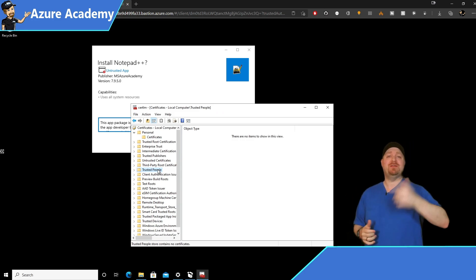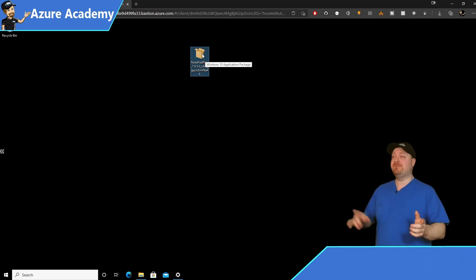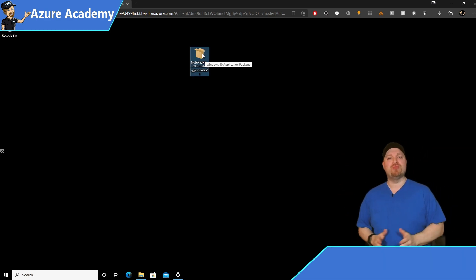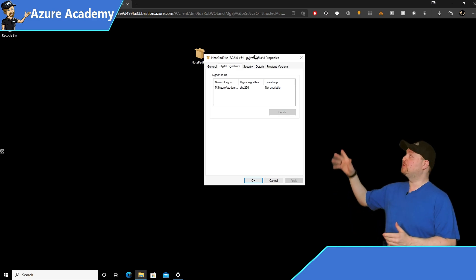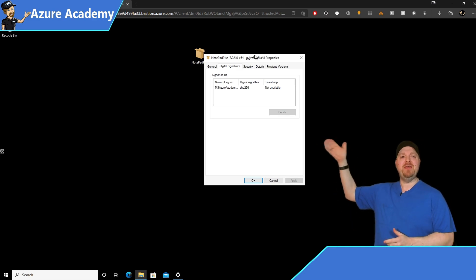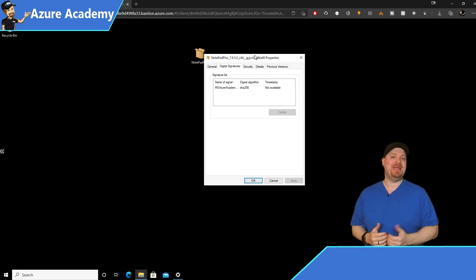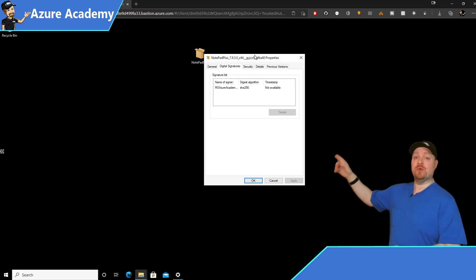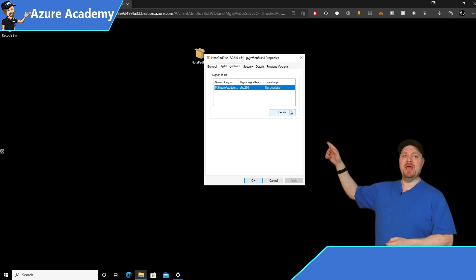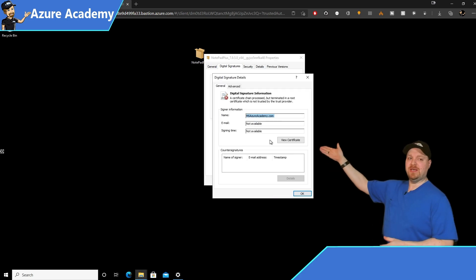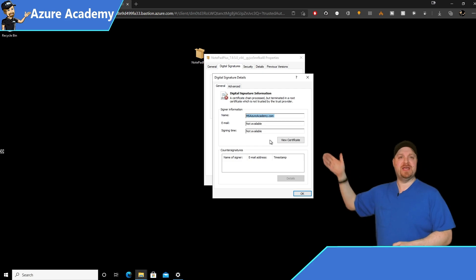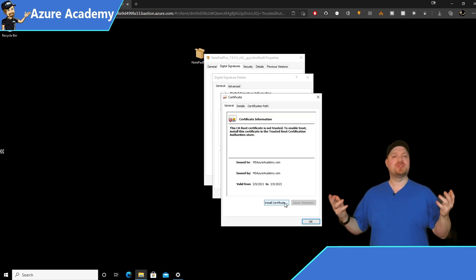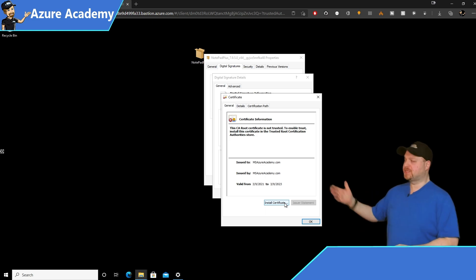But no worries, we can fix this in a quick second. If you right click on your MSIX package and go to properties, and then at the top, go to digital signatures, you'll see the certificate that's embedded in the package. It got there through our packaging process. So just click on that certificate and then click the details button. And now you see here we have the view certificates button. Go ahead and click that.